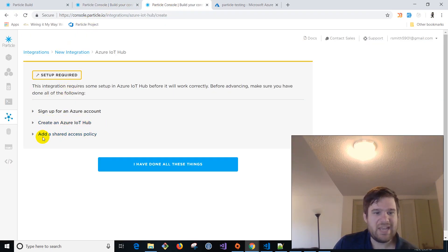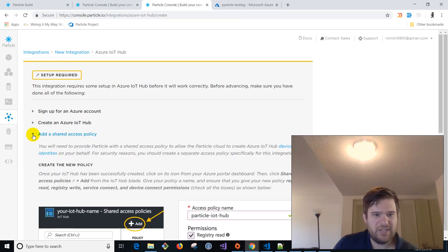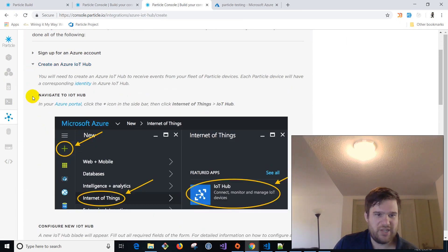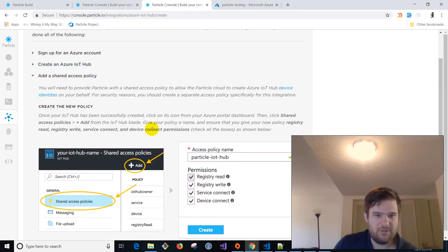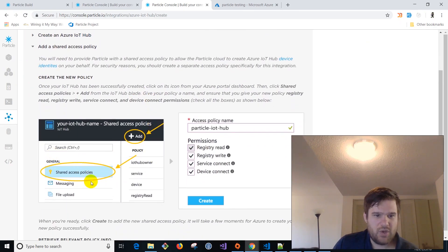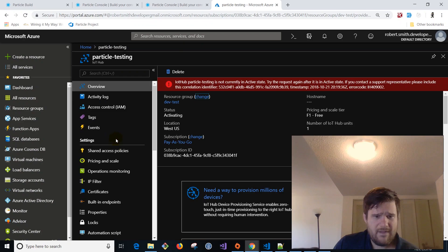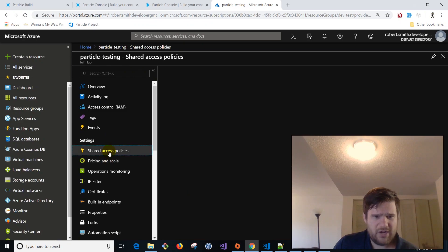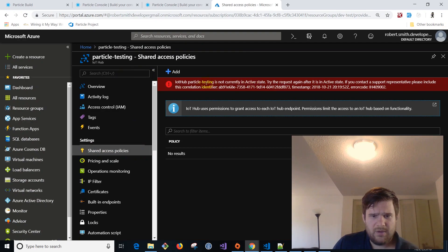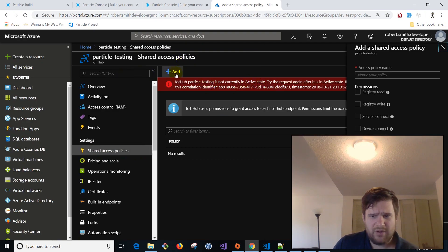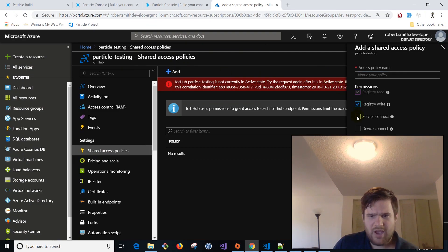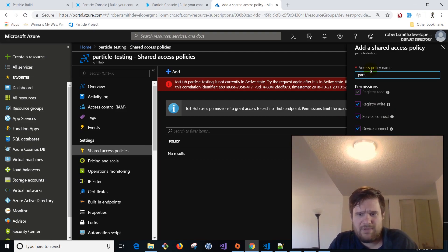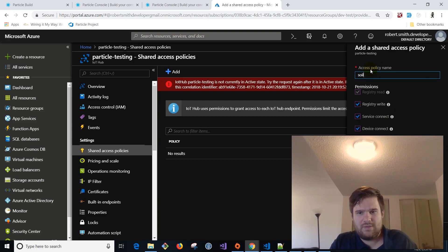So come down here, create an, we've done this step. Create an Azure IoT hub. Now we need to add the shared access policy and you can, they've got super awesome instructions. You can like open up all this stuff and see what's going on. So we're going to come down here, shared access policy.